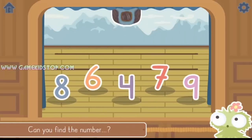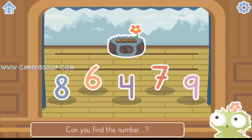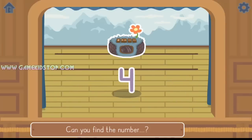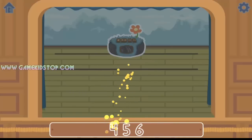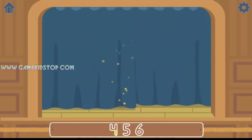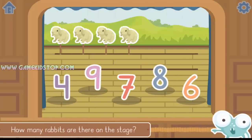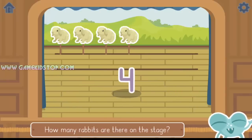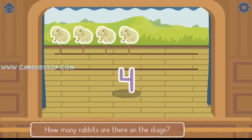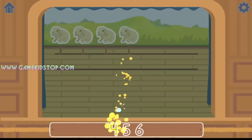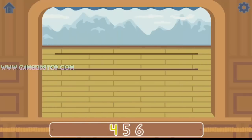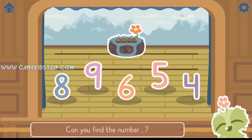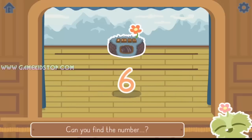Can you find the number 4? Yes, it was the number 4. How many rabbits are there on the stage? Yes, there are 4 rabbits. Can you find the number 6? Yes, it was the number 6.